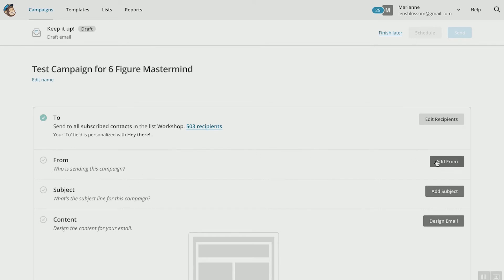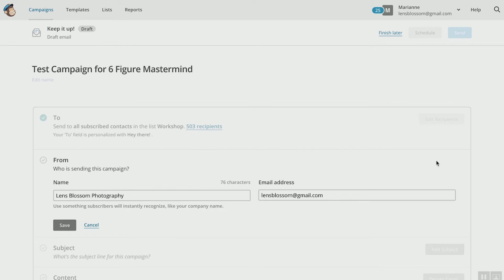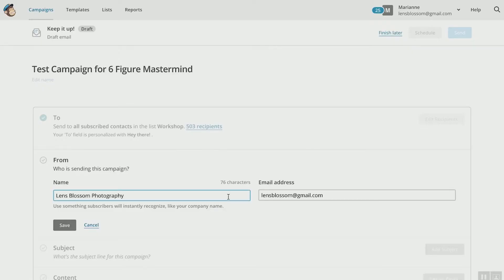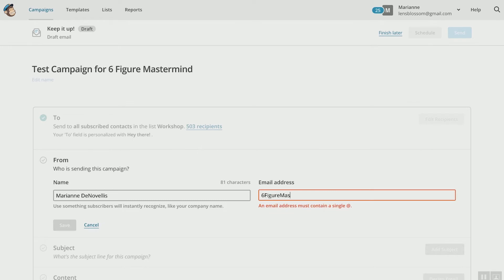From — who is sending this campaign? This is very, very important. It may be obvious to you that it's coming from you, but it's not always obvious to your customers. Think about how often you check your email and make sure you know where all the emails are coming from — you don't always do that. So be very, very clear. You can change who this is coming from. Since this is an email for the Six-Figure Mastermind test, it would be coming from Marianne DeNovelis at — and you can change the email address too — you could say sixfiguremastermind@gmail.com. Make sure it's a real, legitimate email address.